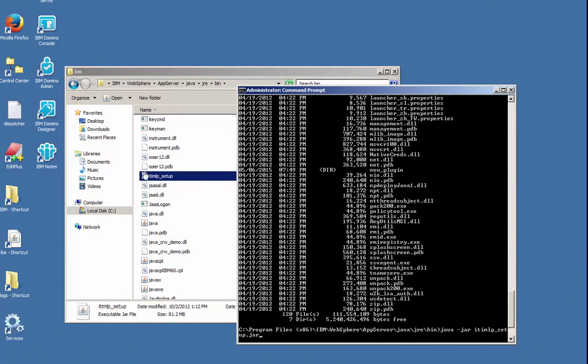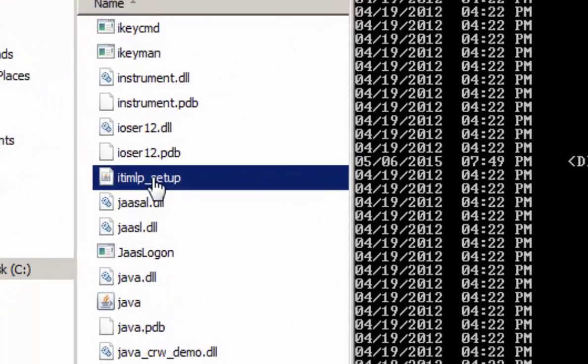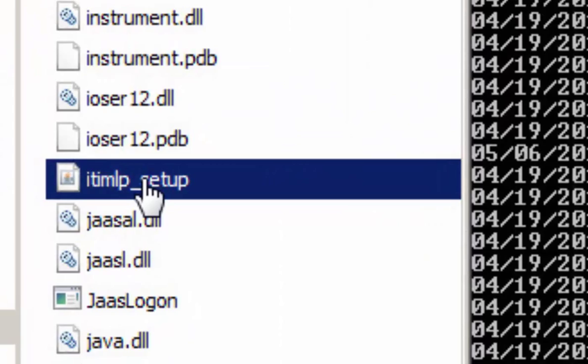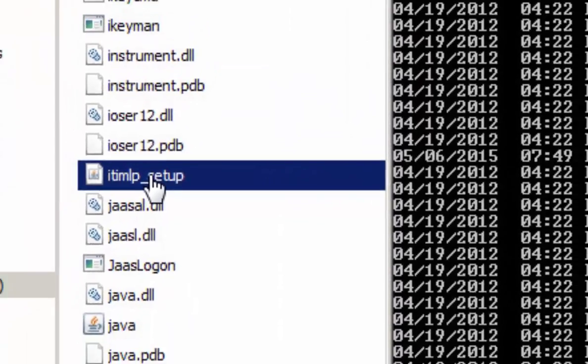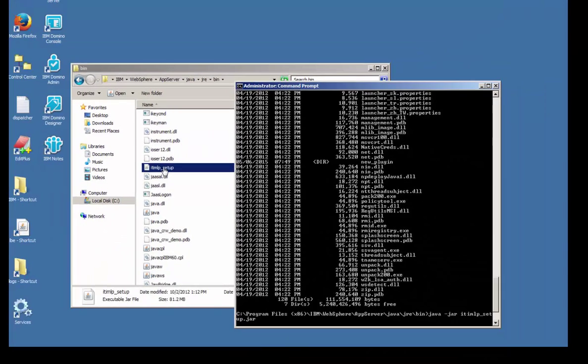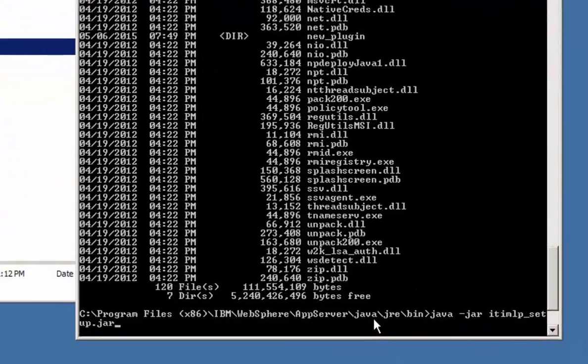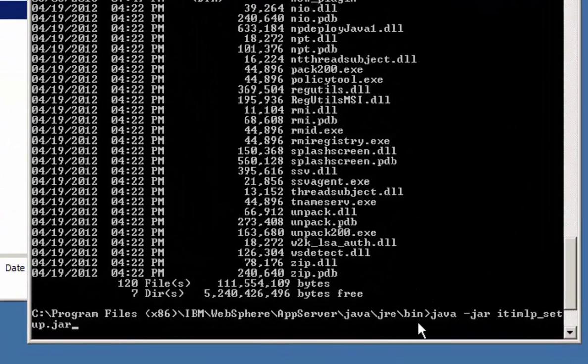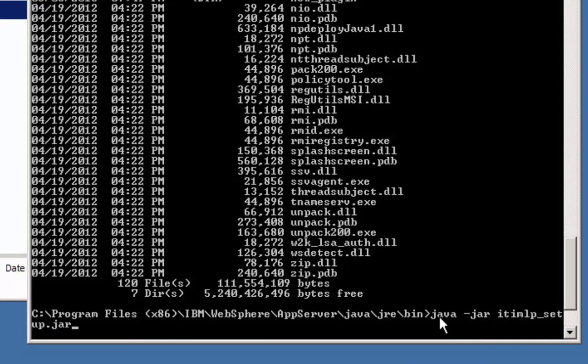Okay, we're going to go over the language pack install for ITIM. First thing you need to do is locate the itim_lp_setup.jar file. I copied it over to the WebSphere app server java jre bin folder and then I ran it from there using java -jar and the name of the file.